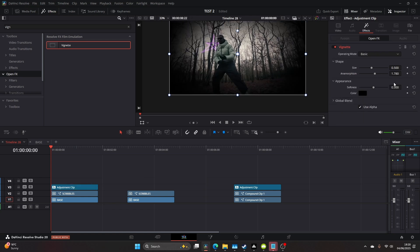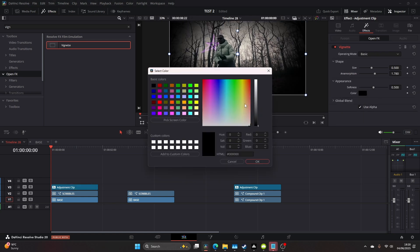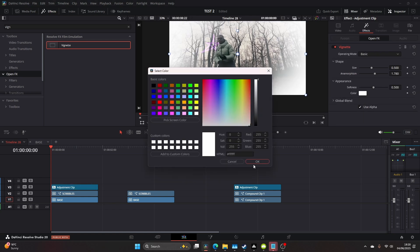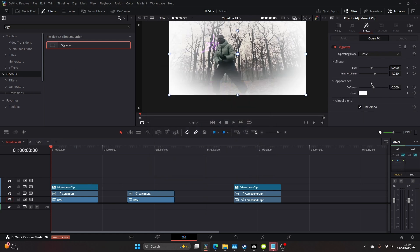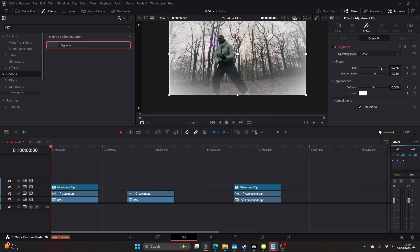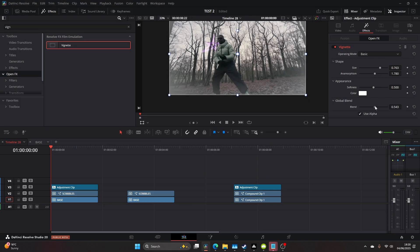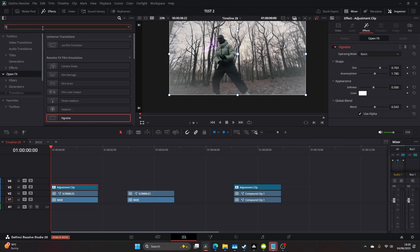I came into the vignette settings and made it white. I took down the size and messed around with the blend opacity. It was quite strong, but we wanted it a bit more faded.